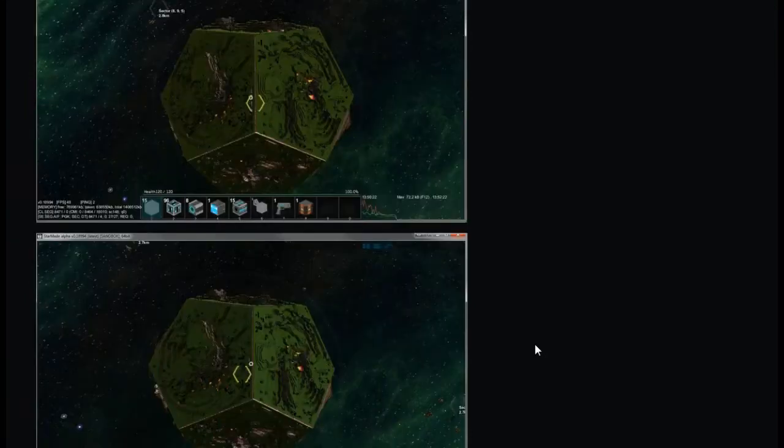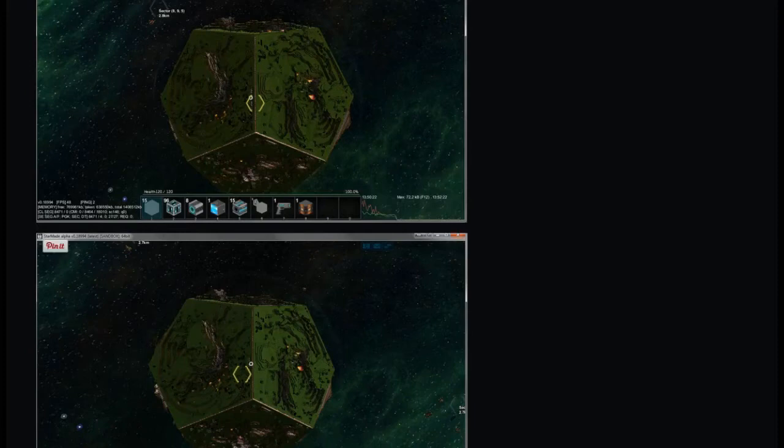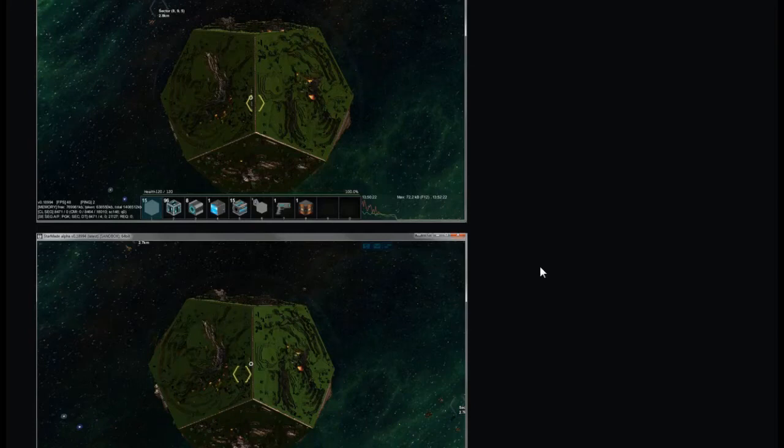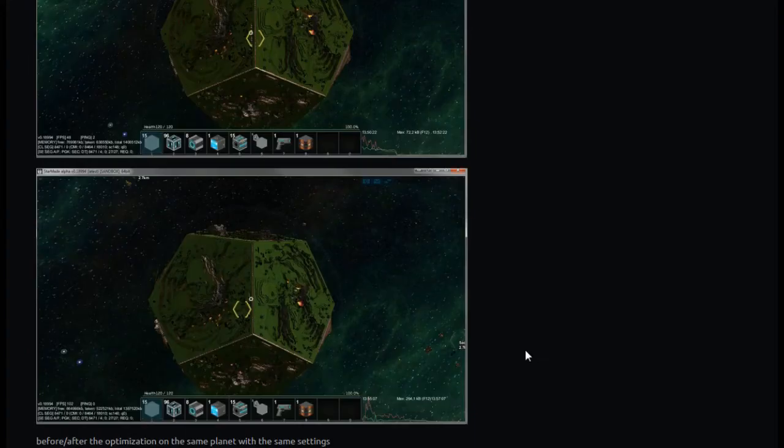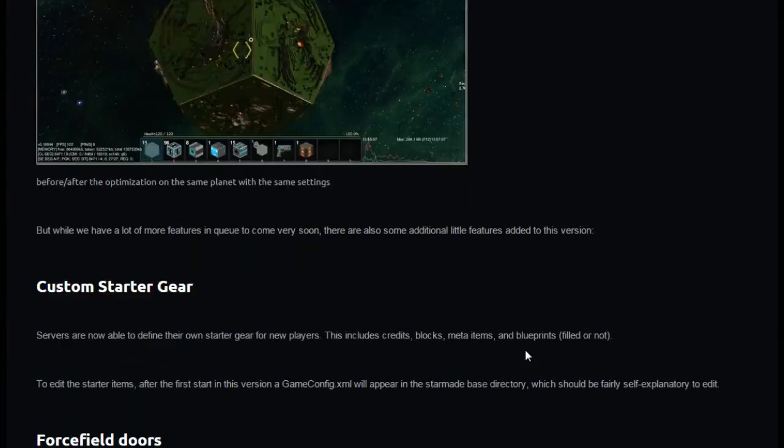For anyone interested there is a more technical explanation of methods used and designs on the end of this post. That is a pretty big planet, wait a minute. Before and after optimization, same planet same settings. It's gone from 48 frames to 102 frames, that's what I'm reading on these images here.